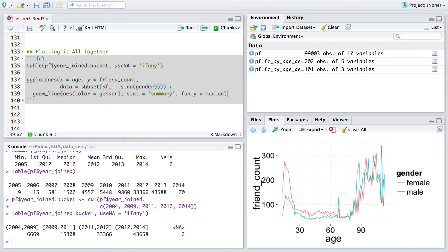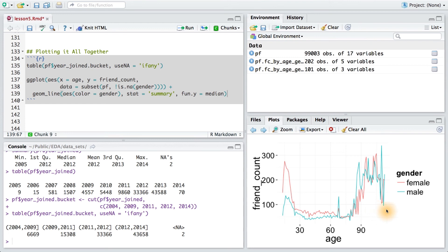Using a similar code structure that we see here, I want you to create a plot for friend count versus age so that each yearjoinedbucket has its own line on the graph. In other words, each bucket will be a colored line that tracks the median friend count across the age of users, just as it did in this plot for genders.